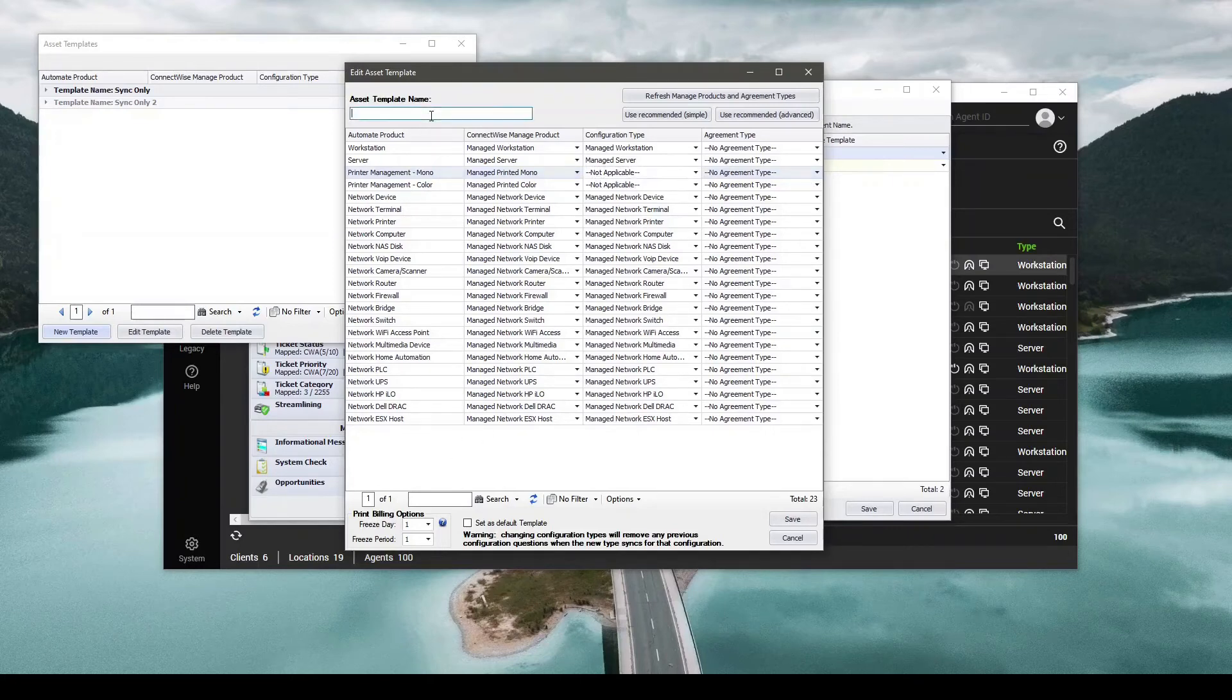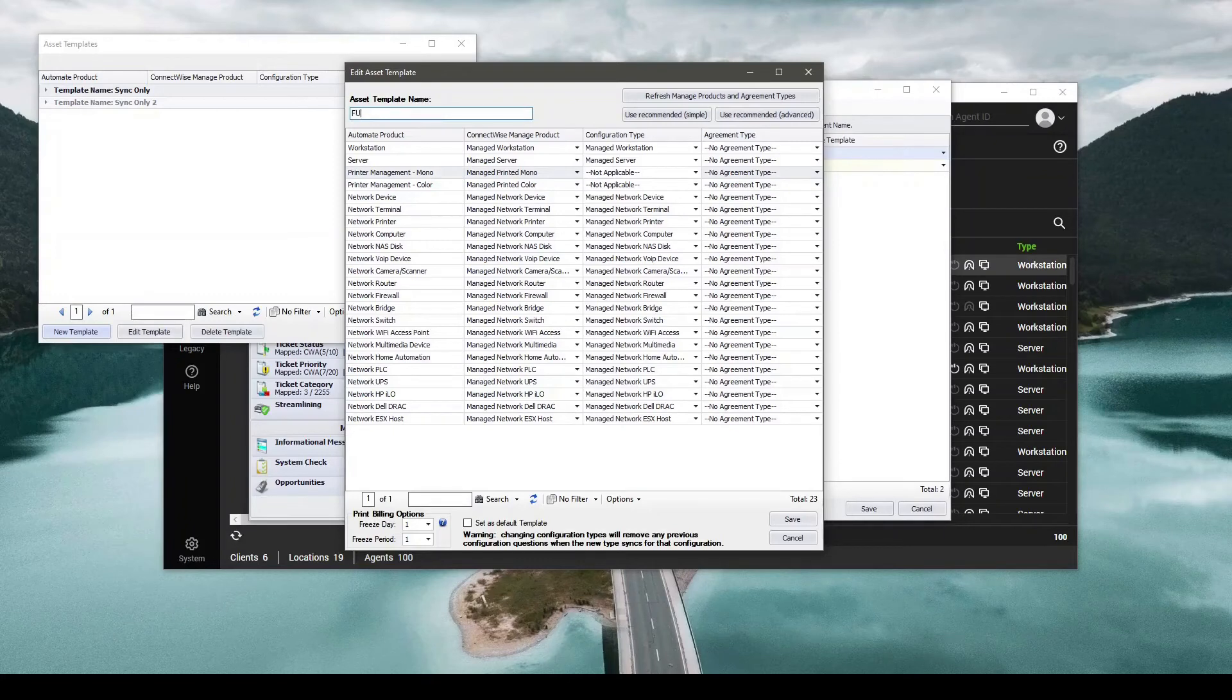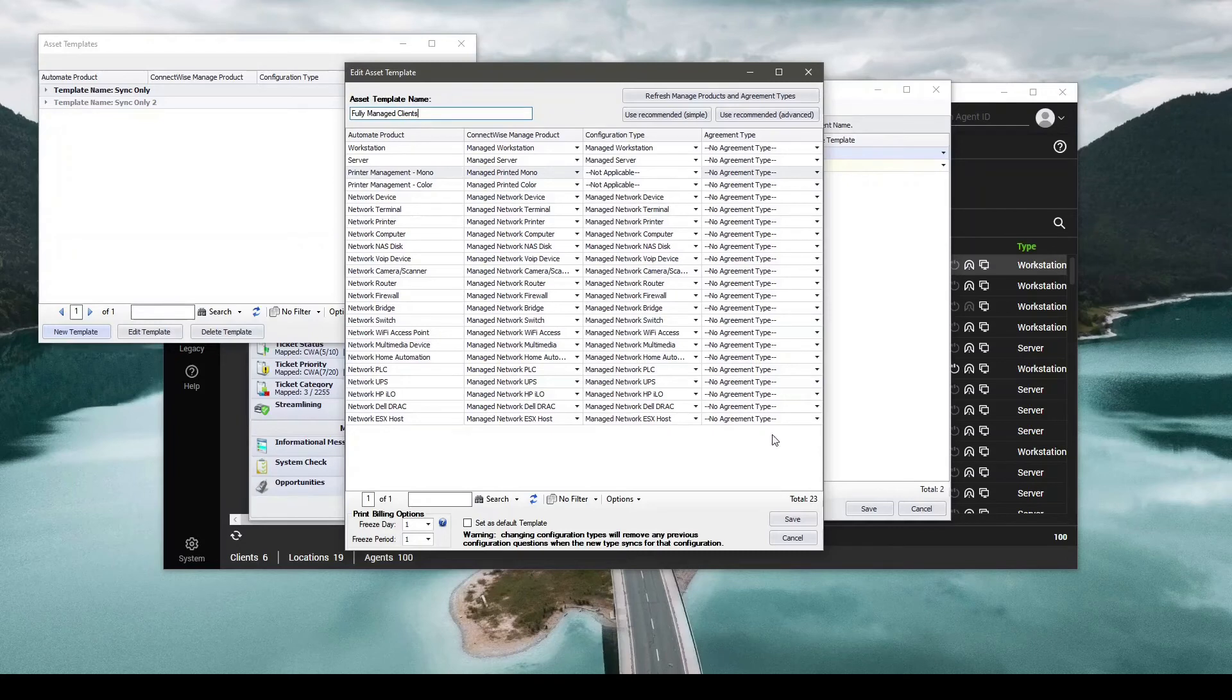Give this a quick asset name. In this case I will say fully managed clients. Hit save.